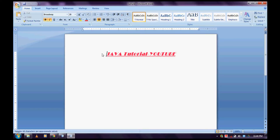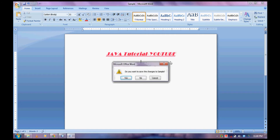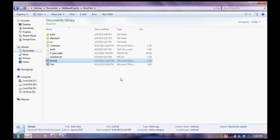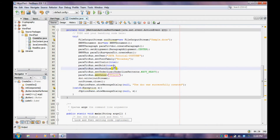The color has changed, the font has also changed, and that's it. You can change the style of the content of your Word document. Thank you — please like and subscribe for more.